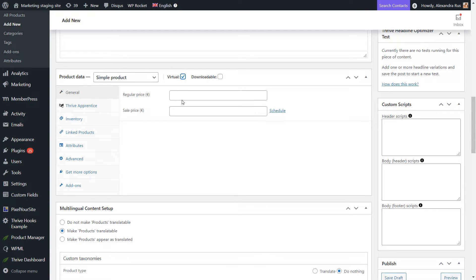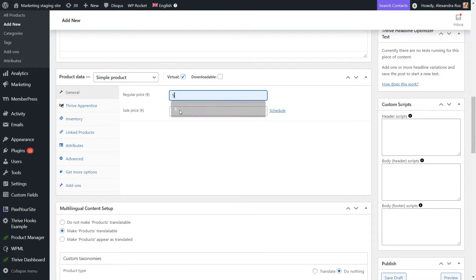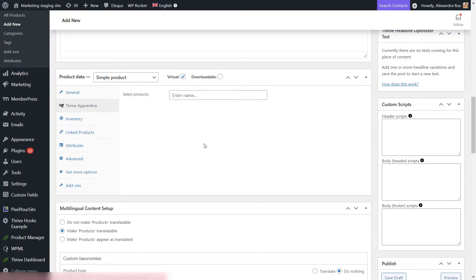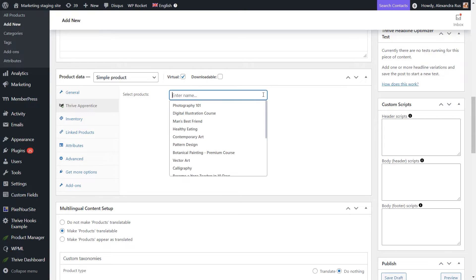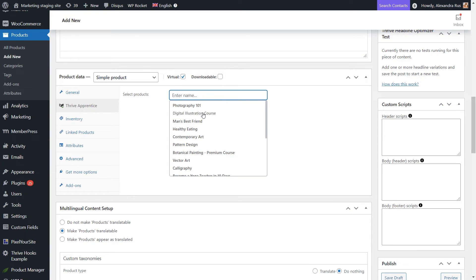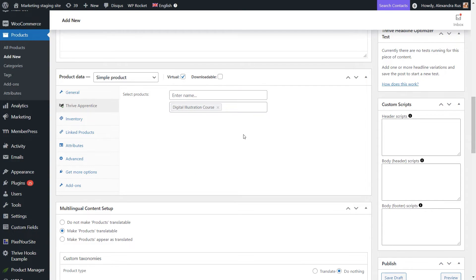Lastly, let's insert a price and then move on to the next section of this dashboard, which is the Thrive Apprentice one. So here's where you will be able to tie your Thrive Apprentice product, in this case your course, to the WooCommerce product that you are setting up here.